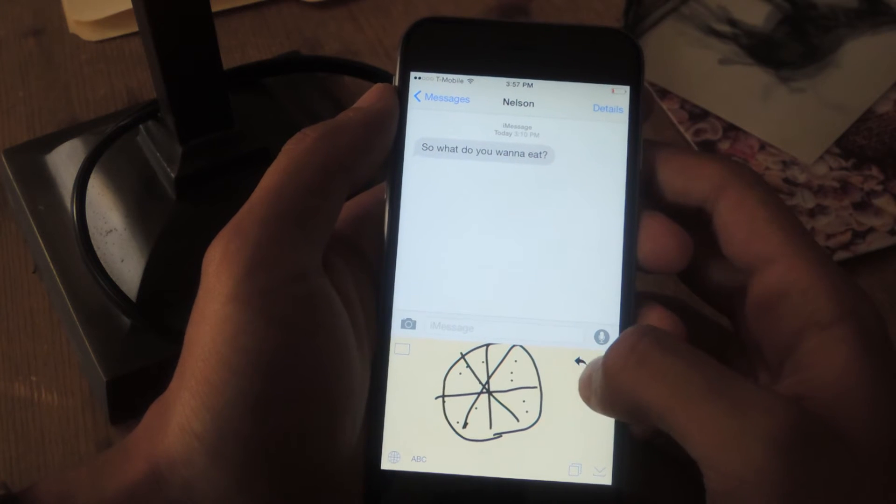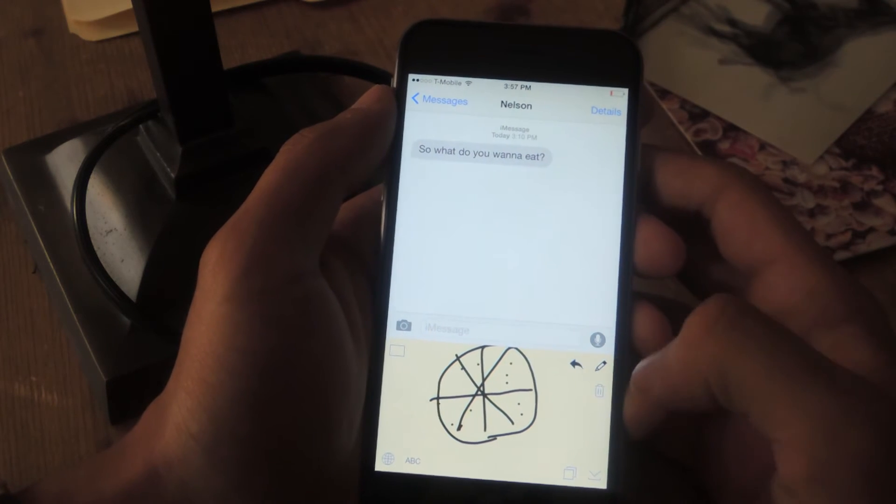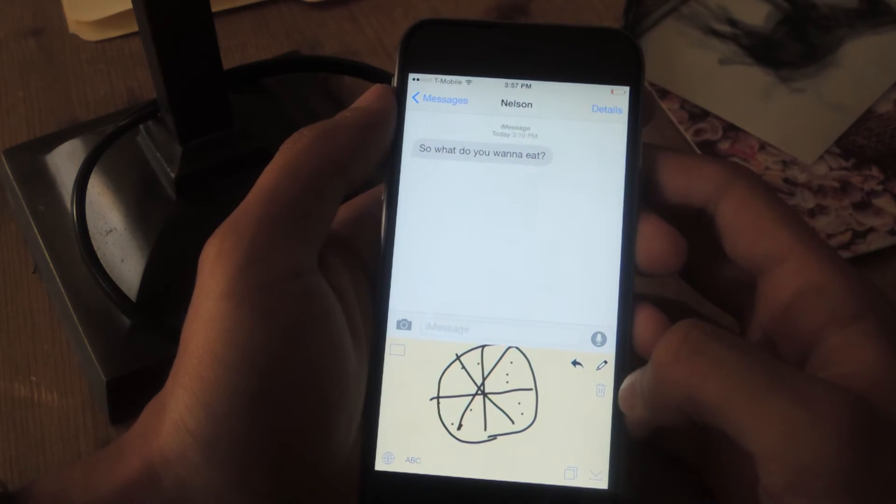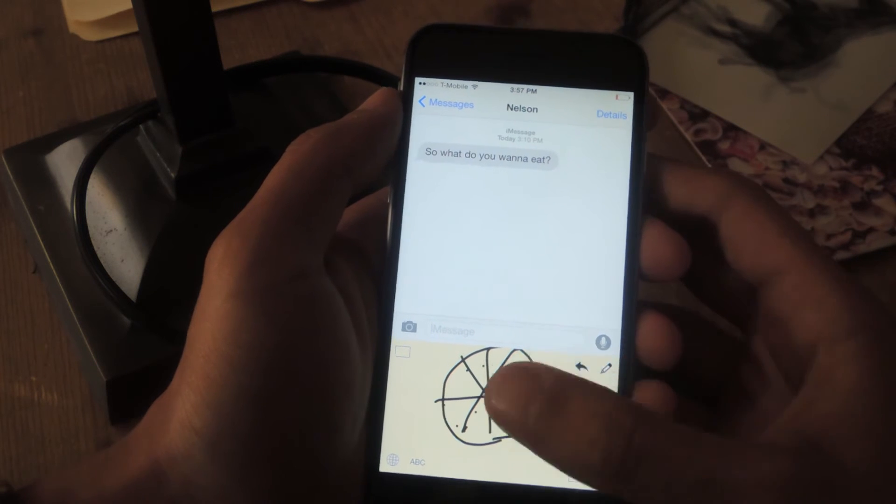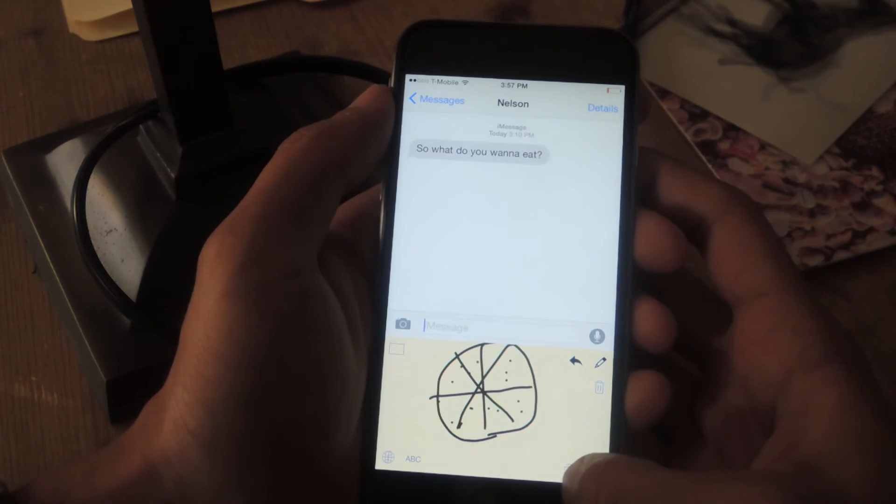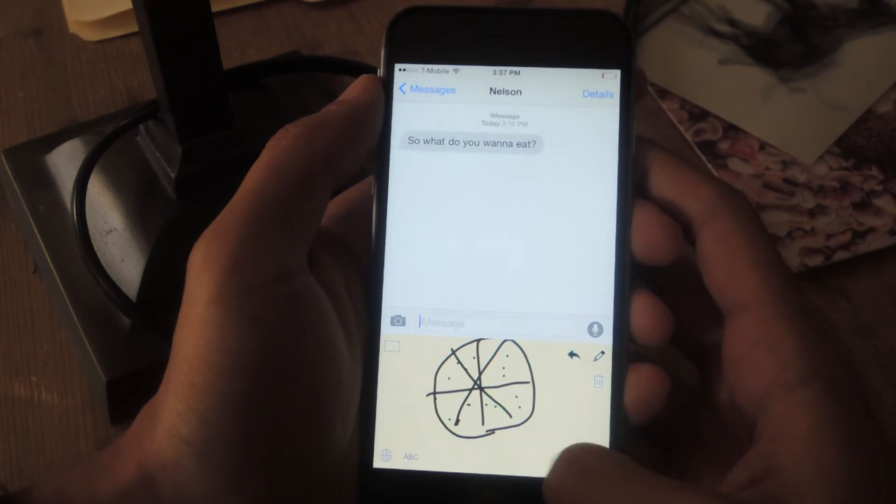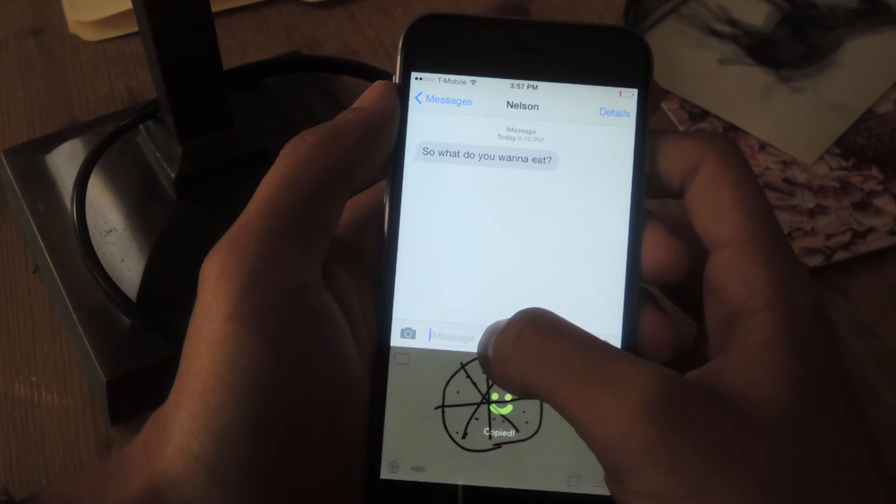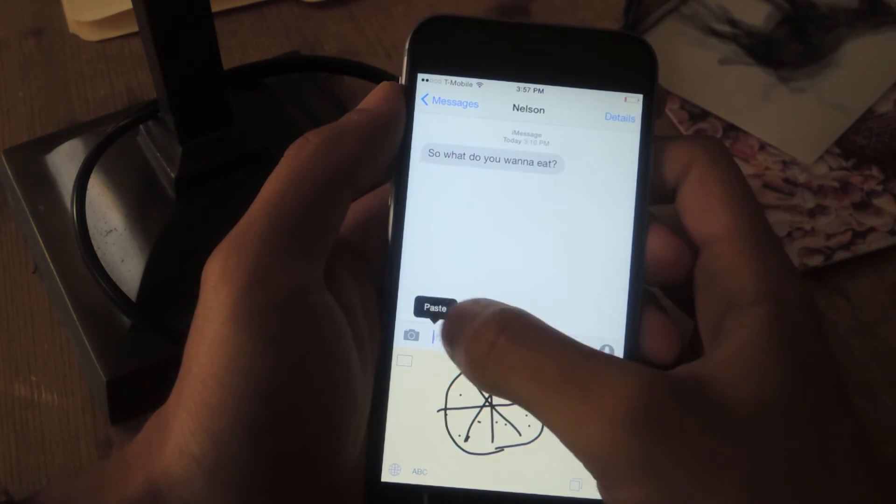If you need to go back, you can tap this to go back any step. Or you can clear the whole thing by tapping on the trash can. Once you're done with your image, tap on the two squares here to copy it. And then you paste it in here and send.